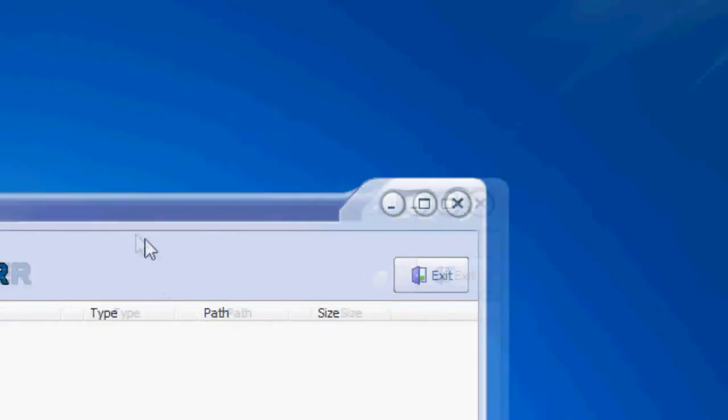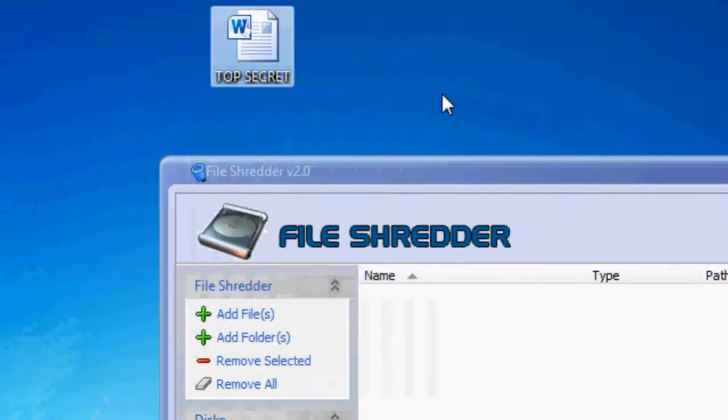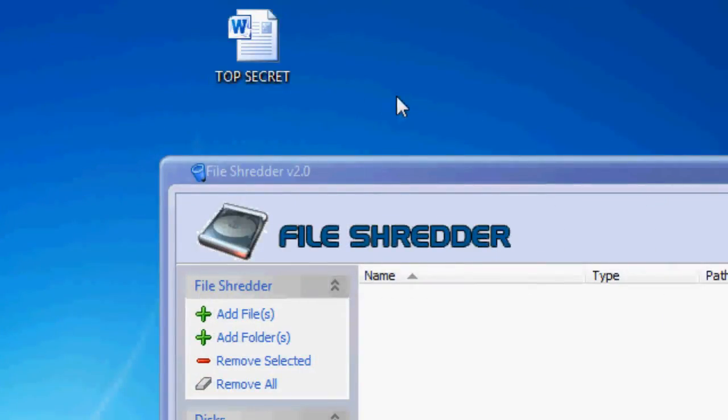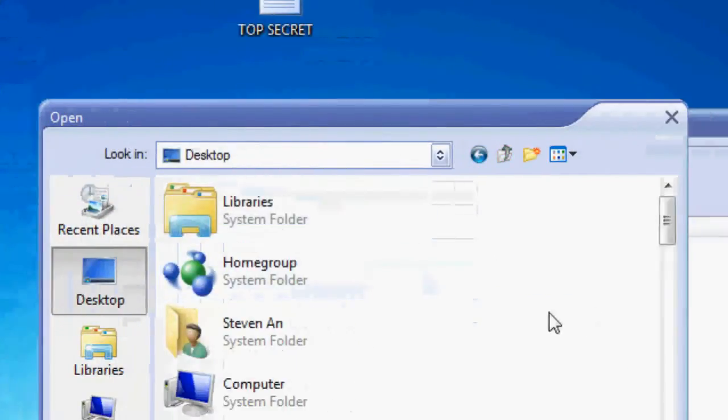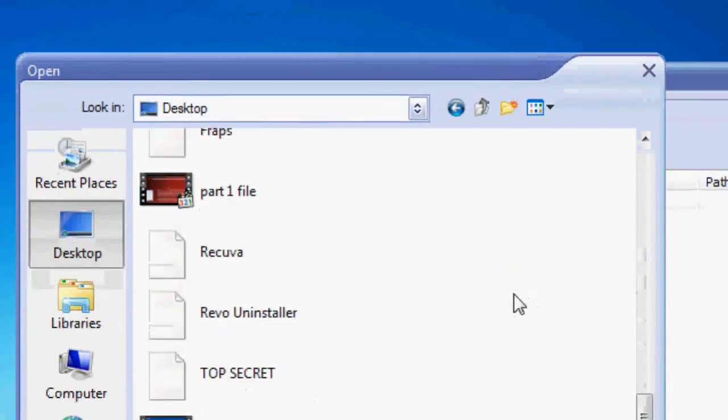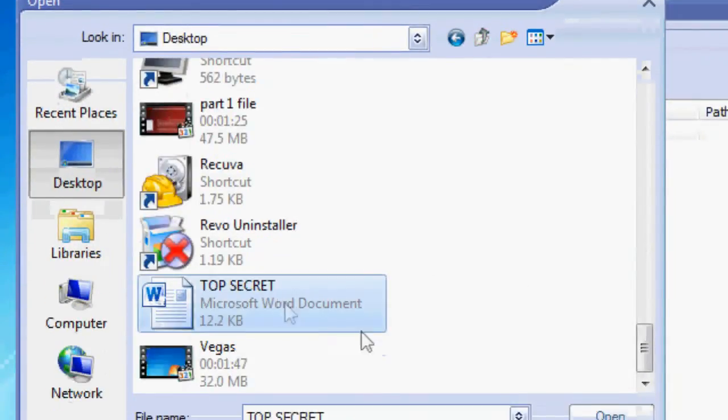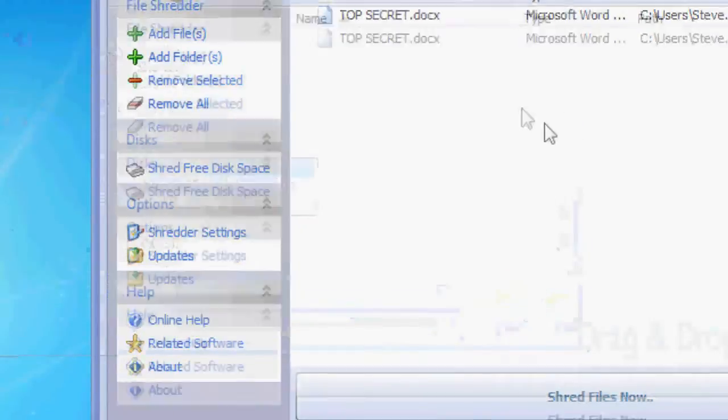I don't want anyone finding out about this file top secret, right? If I don't want anyone to see this file all I need to do is hit add file, go to desktop and choose top secret and click open. It will show up in this list.